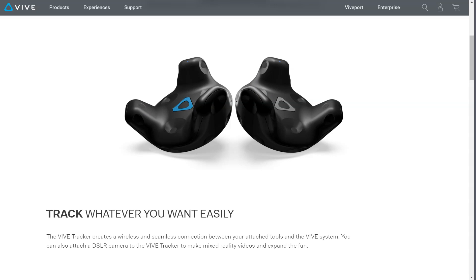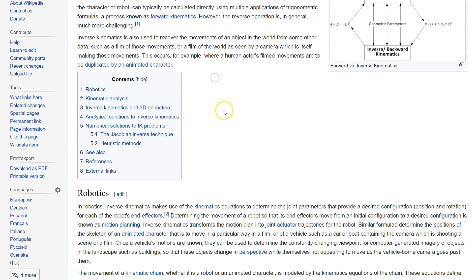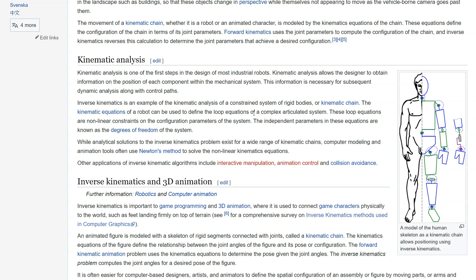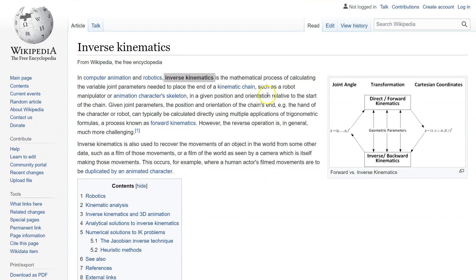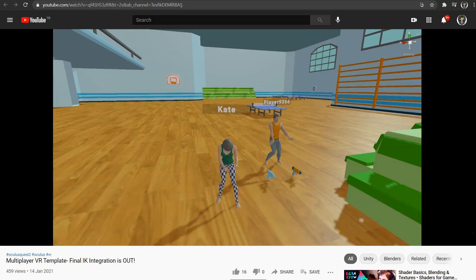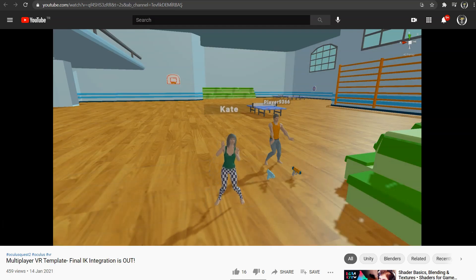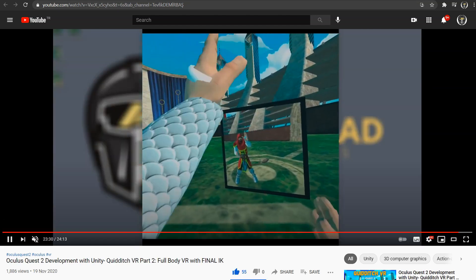However, full body VR systems need to have body trackers in order to work best, but with inverse kinematics we can have a basic full body VR system based on headset and controllers tracking data. Although not perfect, both Unity and Unreal Engine offer inverse kinematic systems for full body VR. In Unity, the best option for this is to use an external asset called Final IK on Unity Asset Store. Final IK is really working well and I already used it in my multiplayer VR template asset and Quidditch VR game YouTube tutorials.